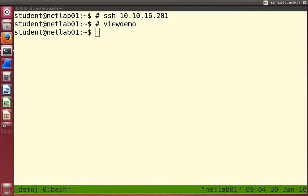Last week we introduced some basic commands to get around in the Linux operating system. We'll continue today and look at some different things: running processes, connecting to other computers, and a little bit about permissions - who can do what on a computer. The first thing we'll look at is processes.